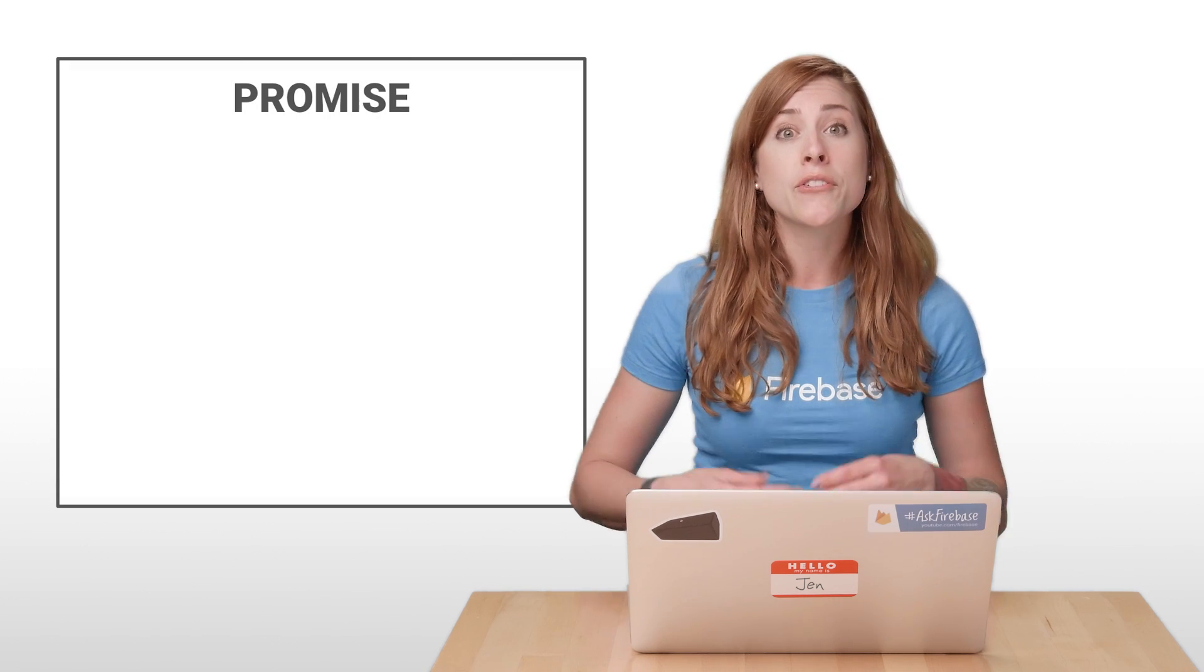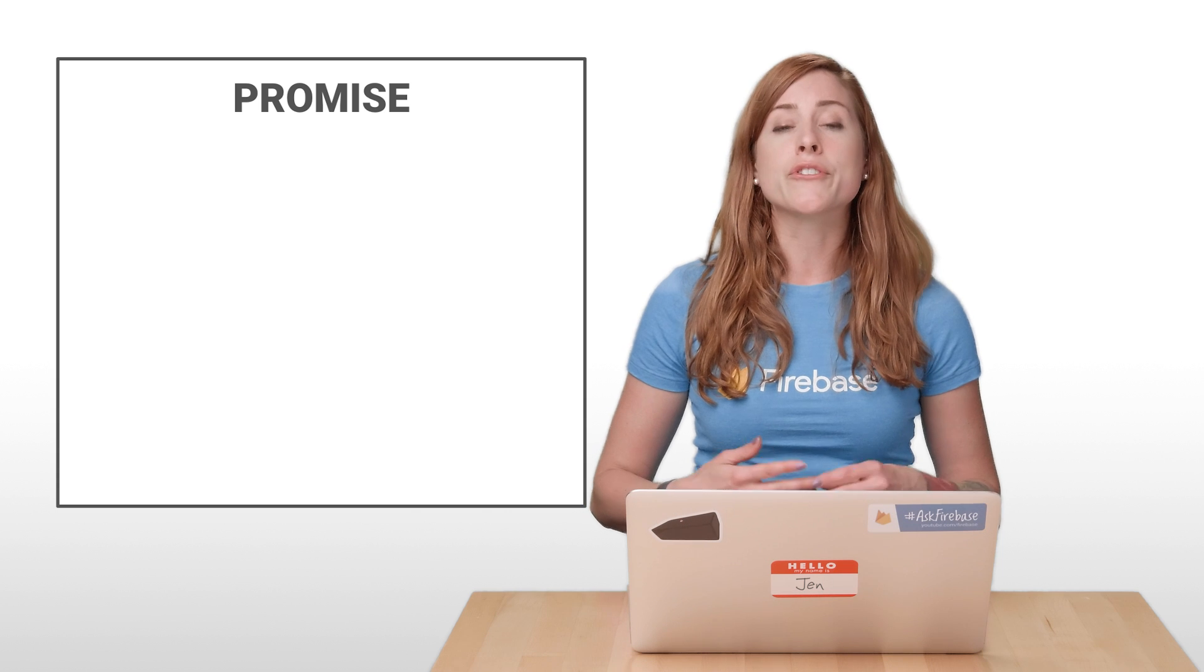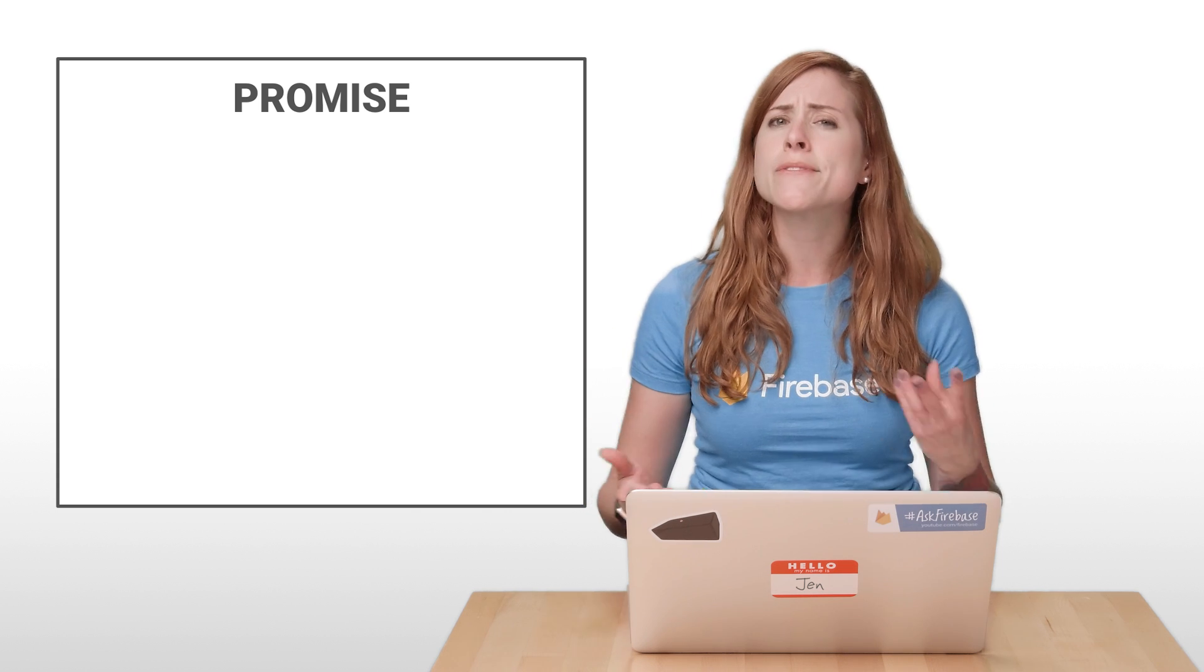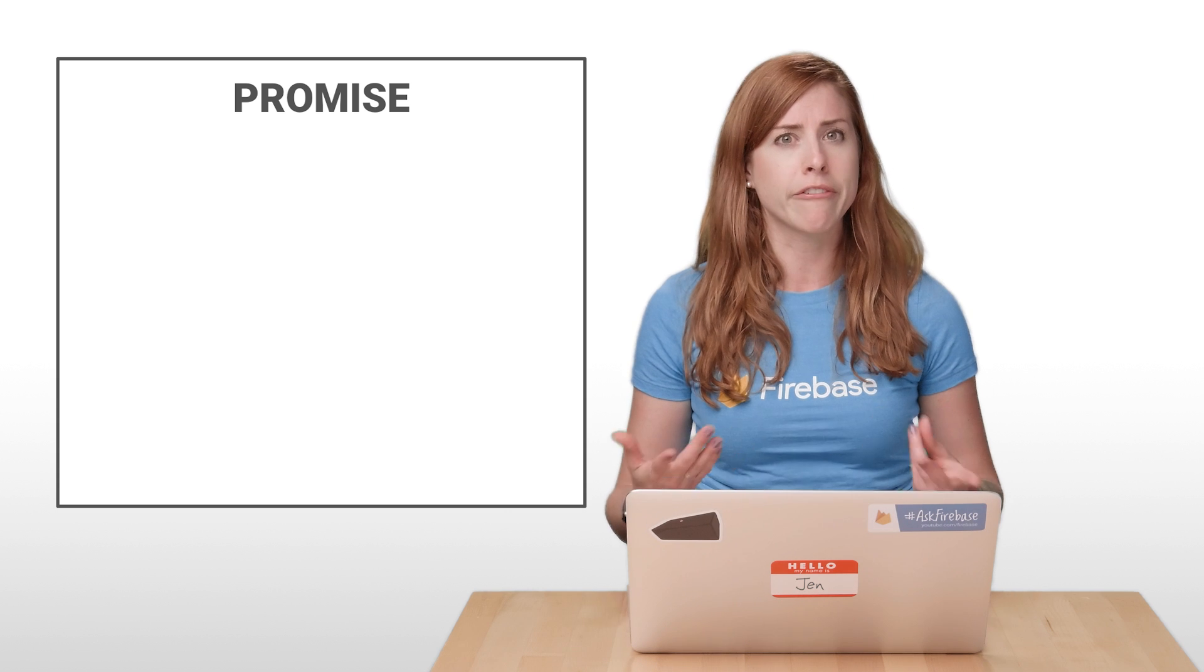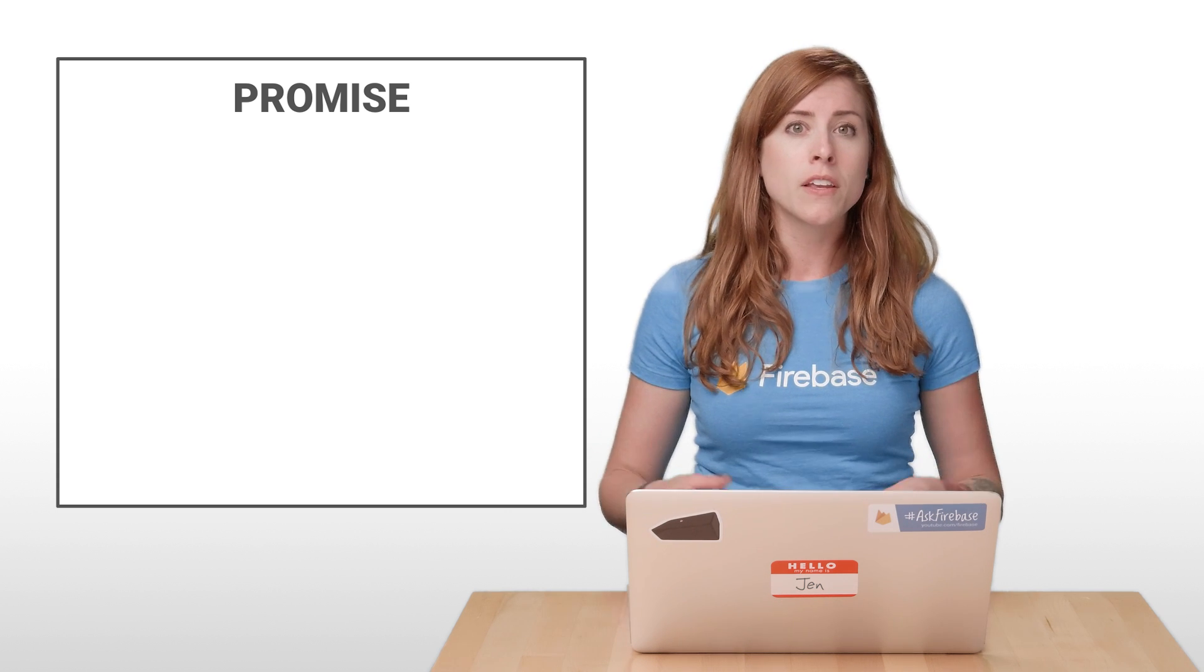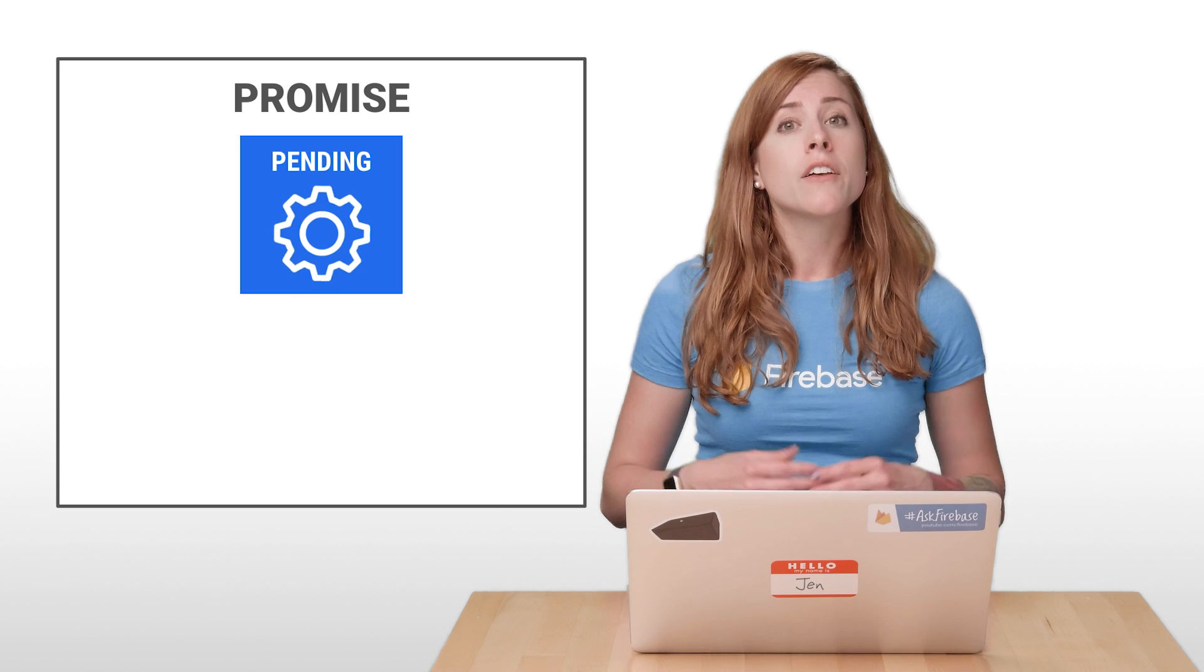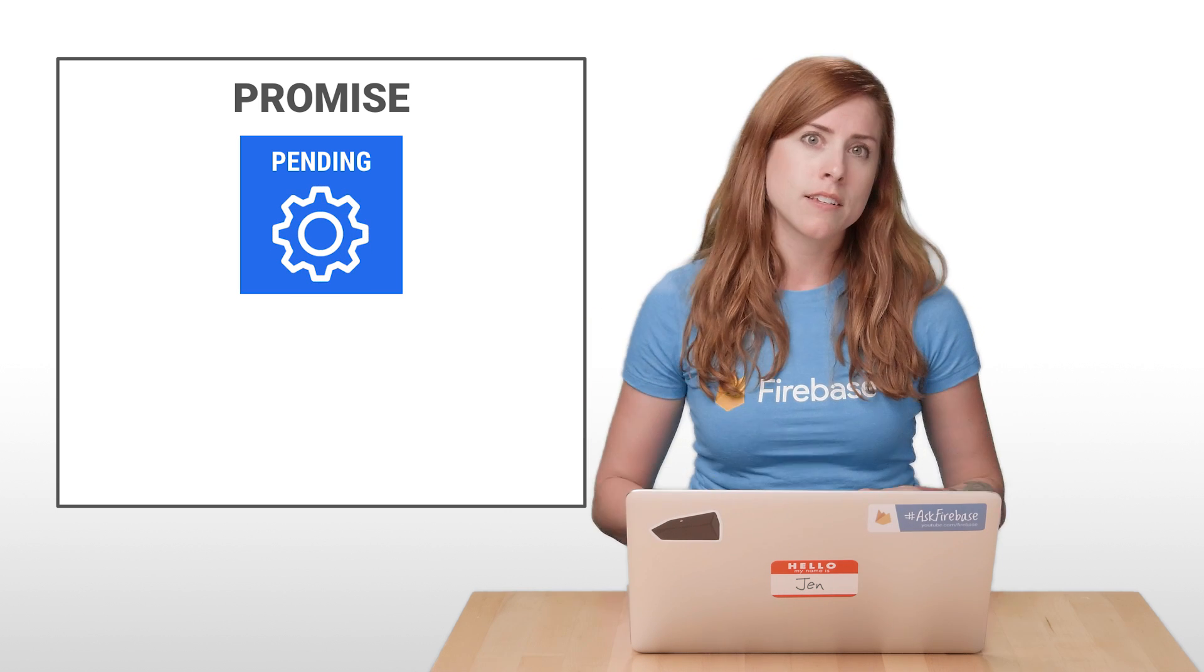A promise represents some asynchronous work that should eventually complete. If you're an Android developer, this is very similar to the task object that you use sometimes with the Firebase Android SDKs. When the work tracked by a promise is still executing, the promise is in a pending state.